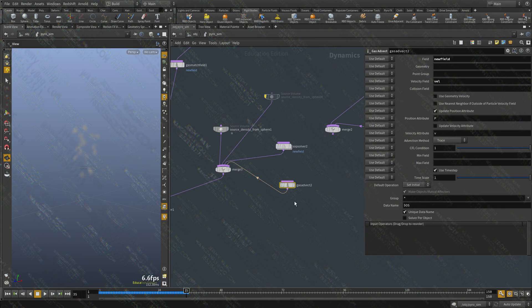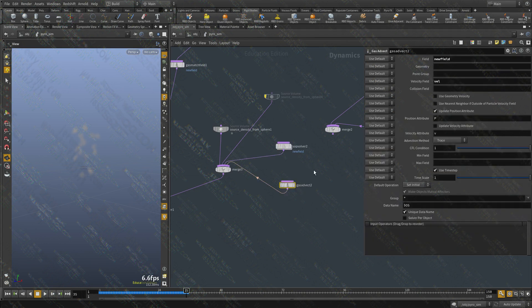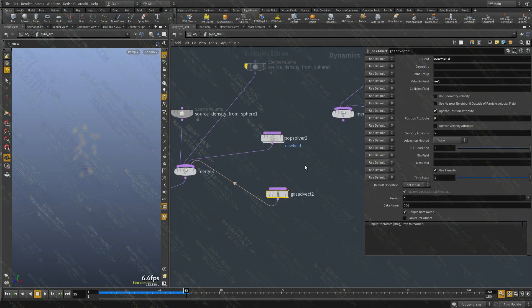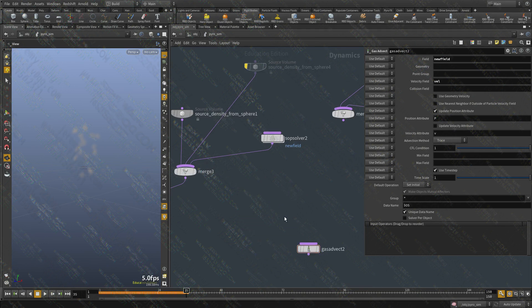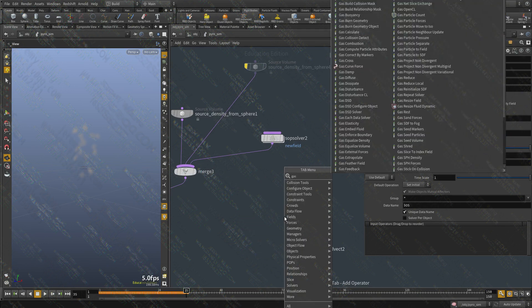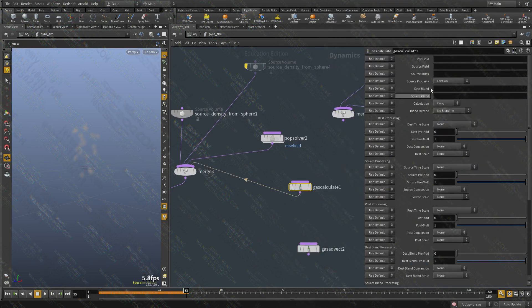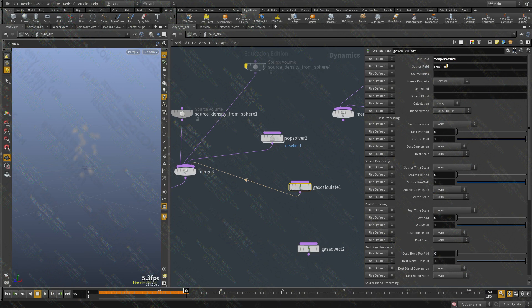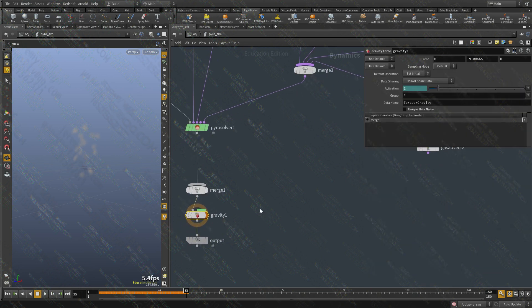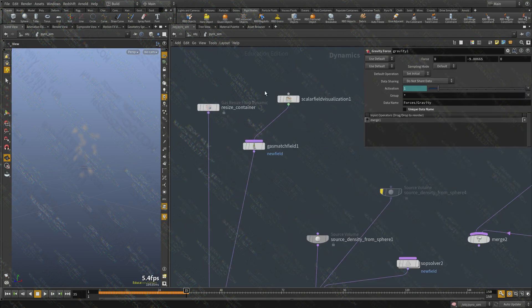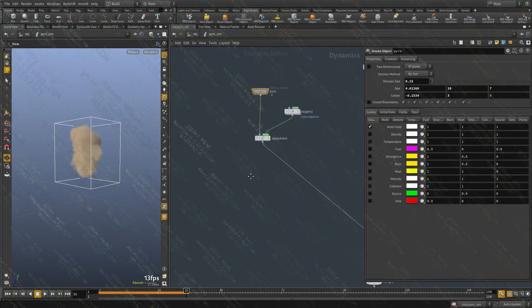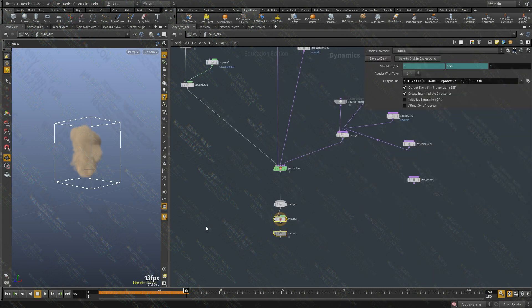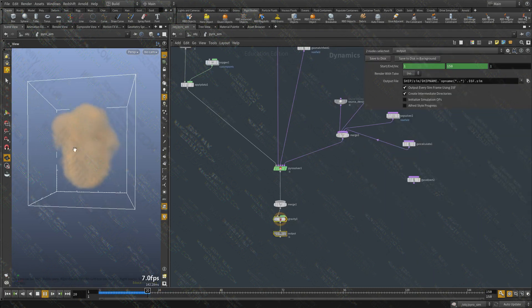So we have some data. And it is hopefully being advected. It's not a problem if it's not doing that at this point. But what I'm interested in, I want to copy that data into the temperature field. So I'm going to use a gas calculate. And destination is temperature. Source field is called new field. And we want to use add. Now let me hide this. And let's visualize the volume. Let's hit play. There we go.